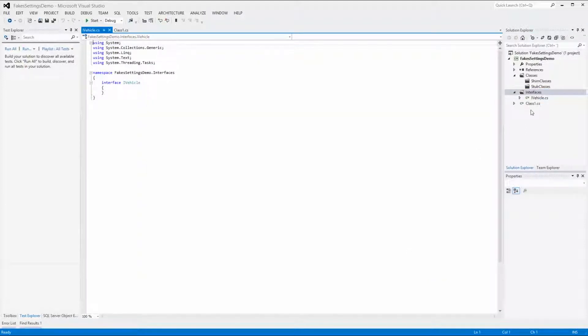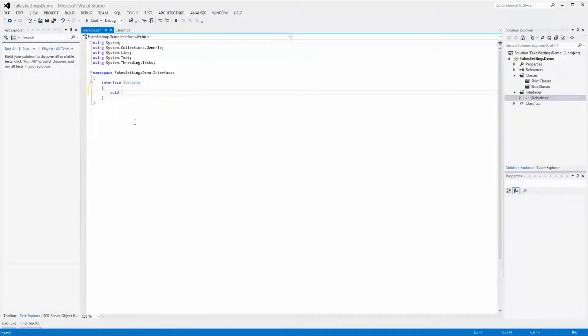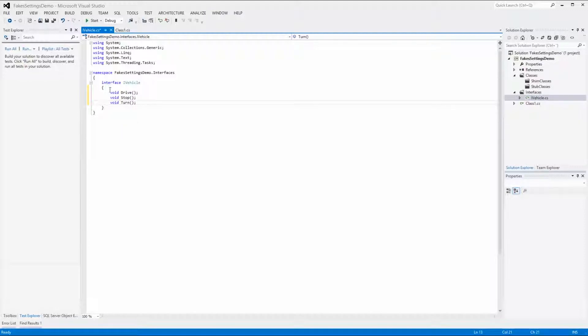Now we have an interface. Let's add the functions Drive, Stop, and Turn to the interface. To be able to test the interface it must be public.